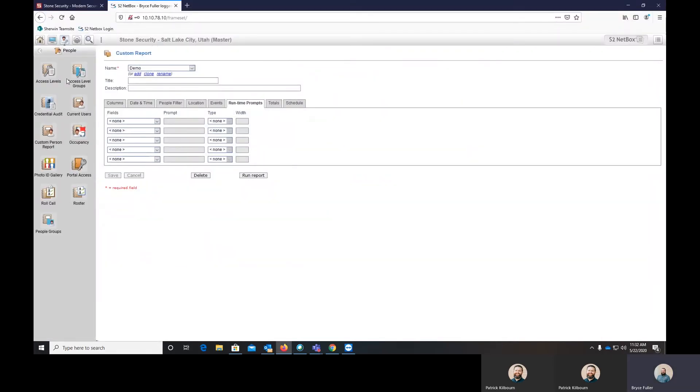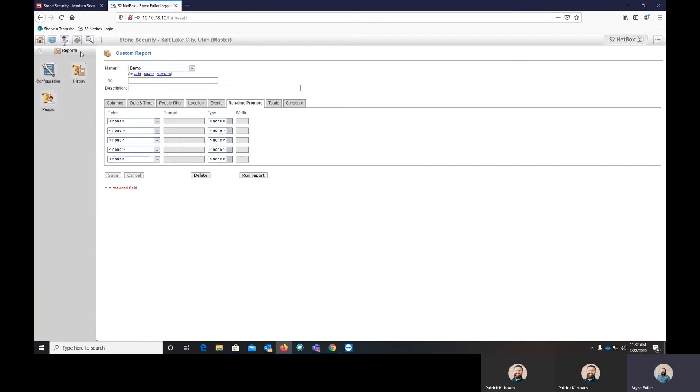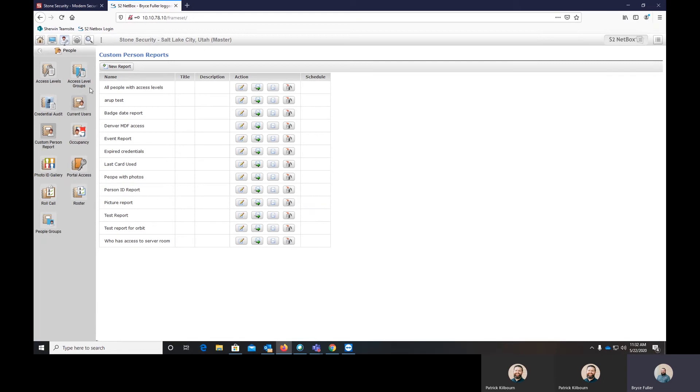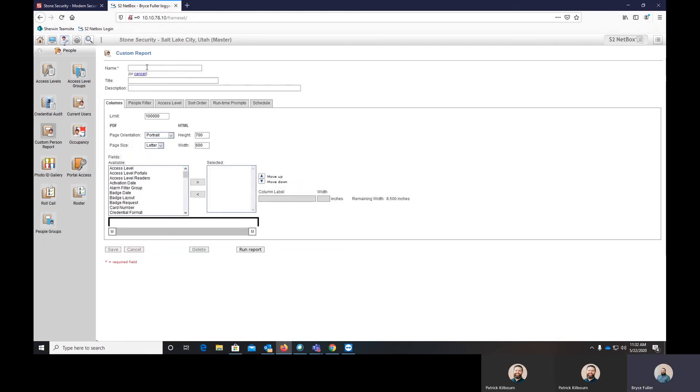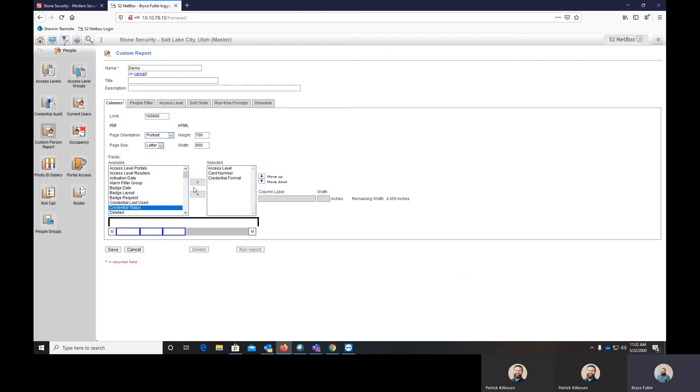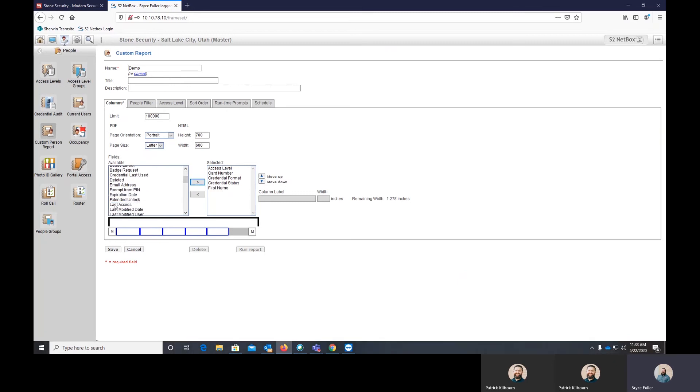And now I'll show you how to build a custom people report. So in here, you go back from the history reports to people reports. And you can go to custom person report and we'll build a new report here. We'll call it demo. So we want it to tell us the access level that the person has, the card number that they have, the format that it's in, the status of it, whether it's been activated or deactivated.